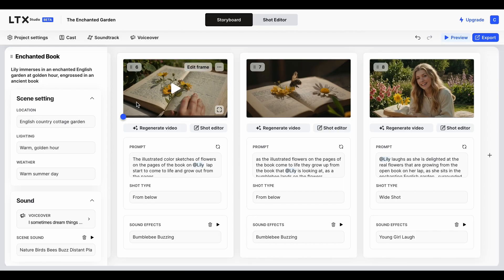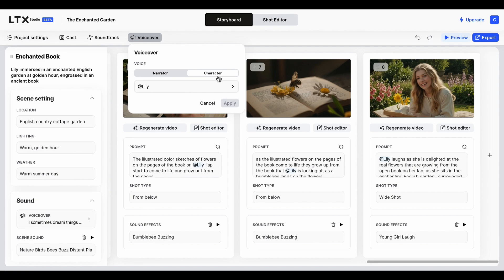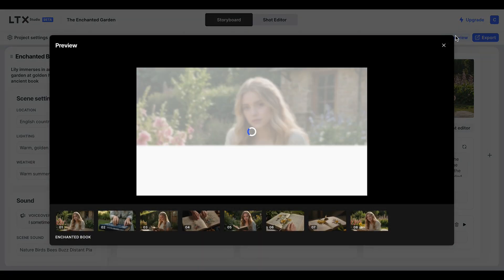I think you can also swap faces as well, so you can upload a face, so that's kind of cool. Then add a soundtrack, and then you can add a voiceover or you can pick different voices and give them to the characters. Anyway, so let's just do a preview to show you.